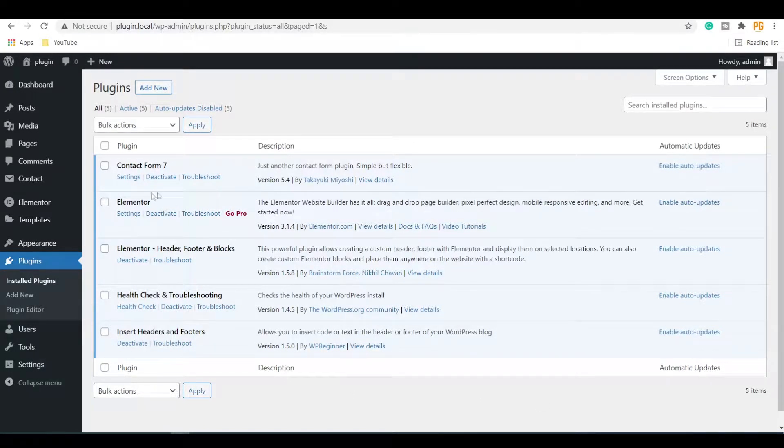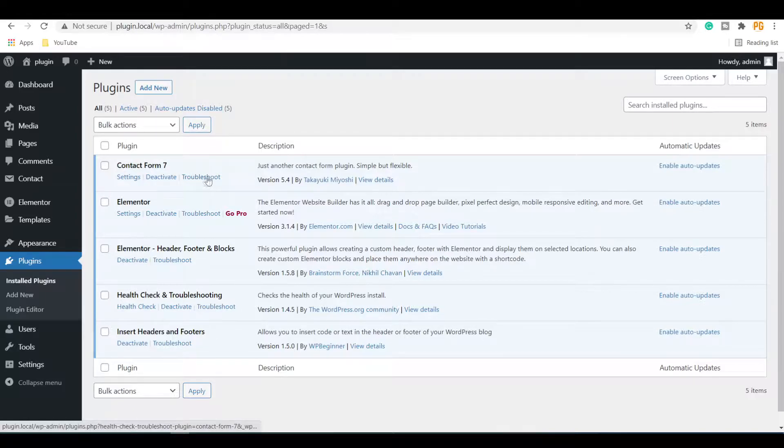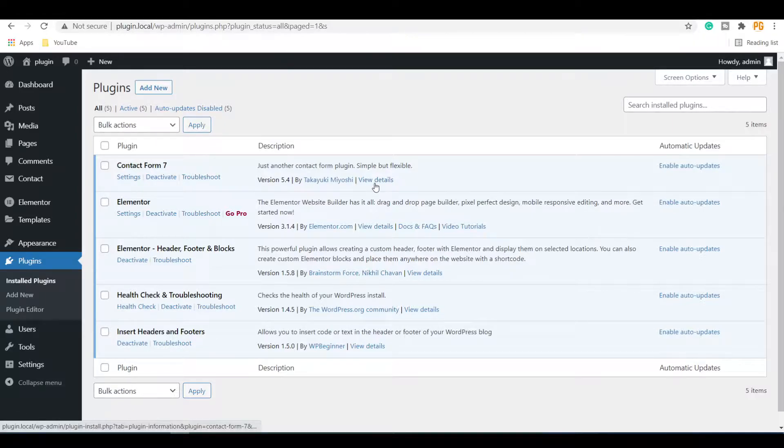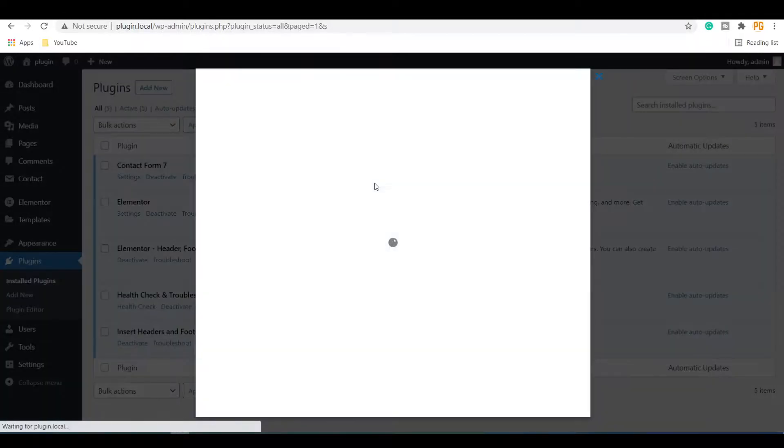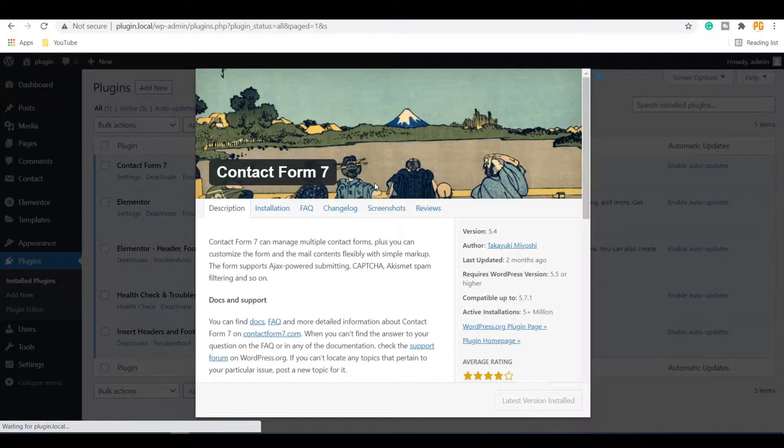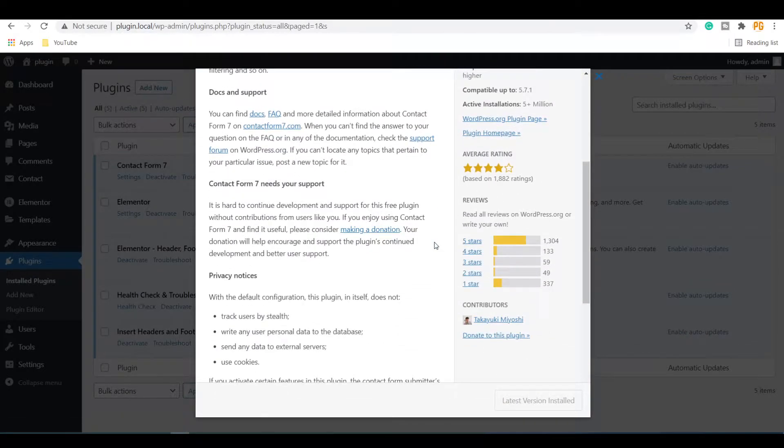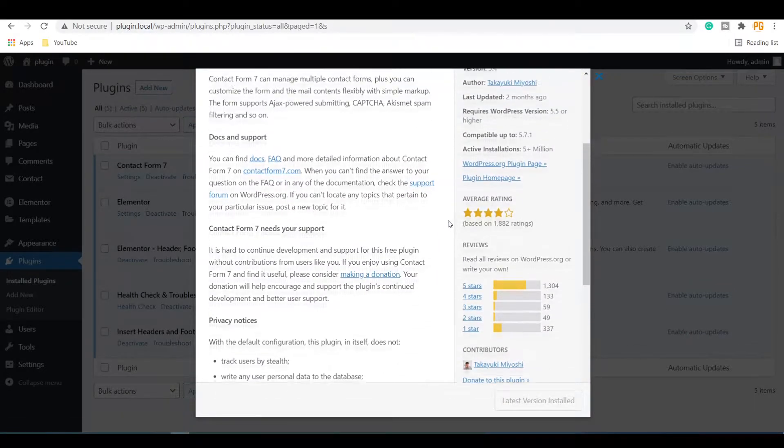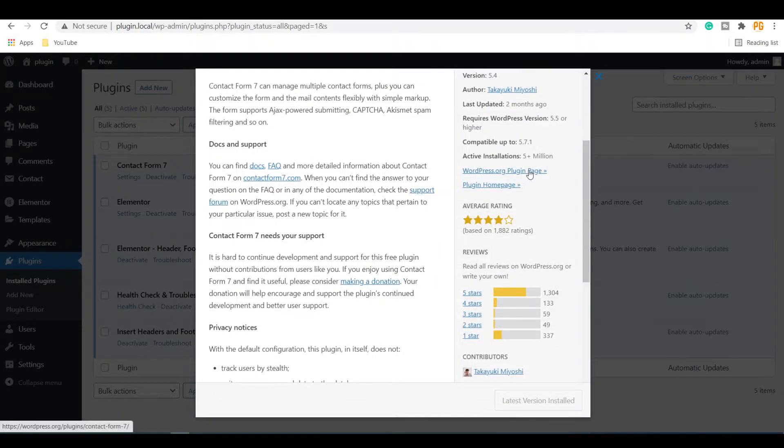Let's roll back Contact Form 7 plugin version. Click on the View Details link under the plugin, now click on the WordPress.org plugin page link.